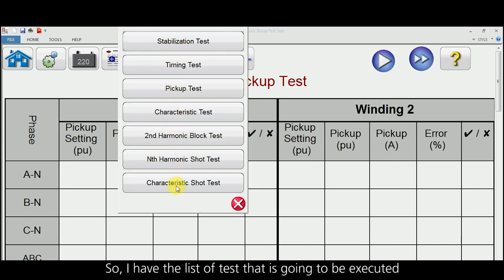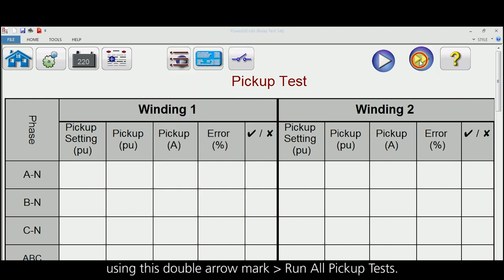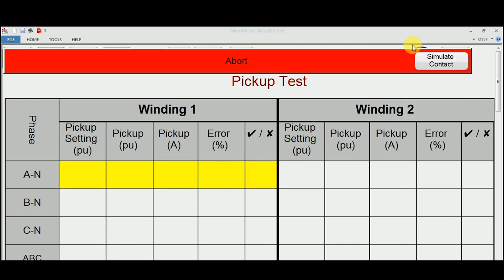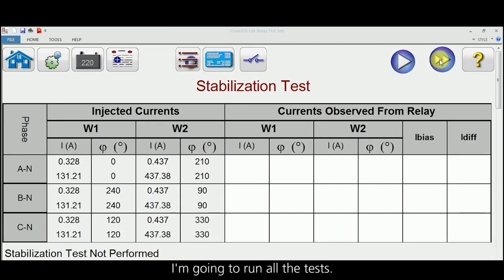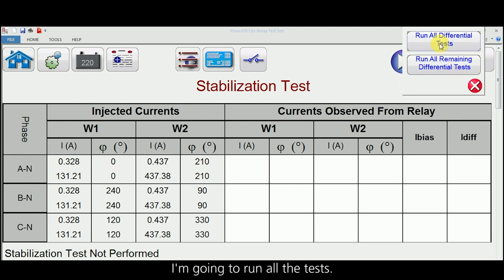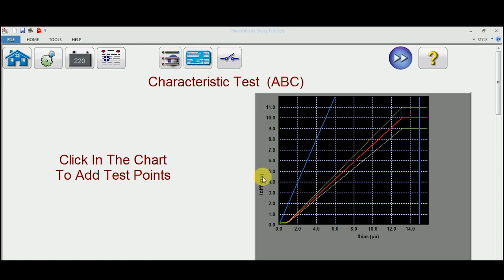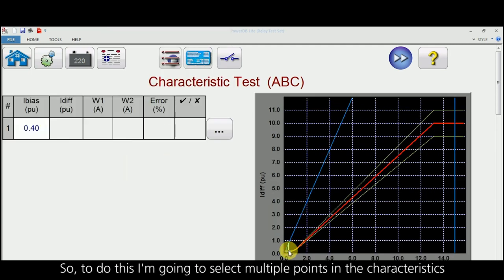Now I have the list of tests that are going to be executed. Let us start with the stabilization test. I am going to play everything in a single shot using this double-arrow 'run all tests' button. Let me run all the differential tests.